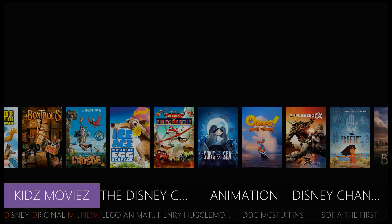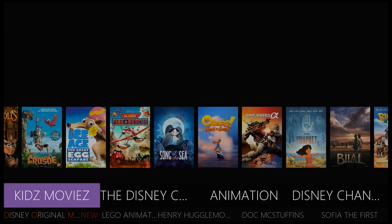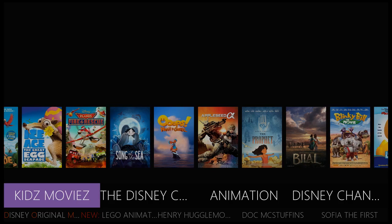Hey, my name is Jimmy with another Kodi build review. This build right here is called Spins TV for Kids — a build dedicated just for kids of all ages. At the end of this video I'll teach you how to install the build with a program called Ares Wizard. I will link in the description the URL address of where to download the program.